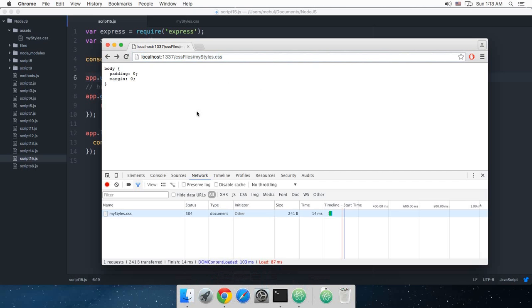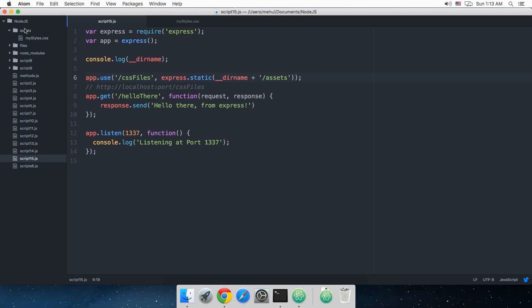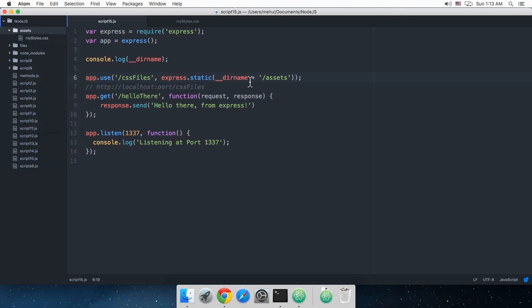So that's how you serve some static content on your website. And again what you can do is you can just create an images folder and push all of your images into that folder and make it available on your server.